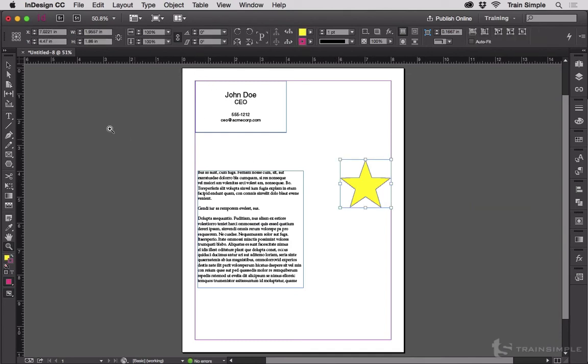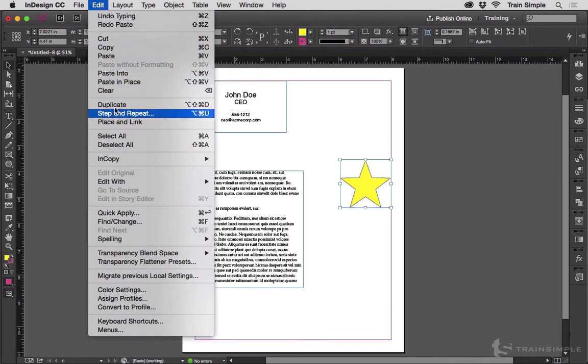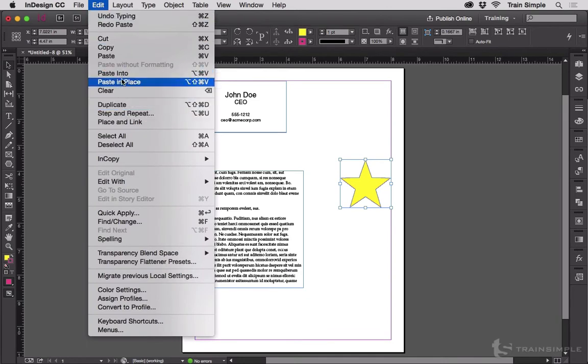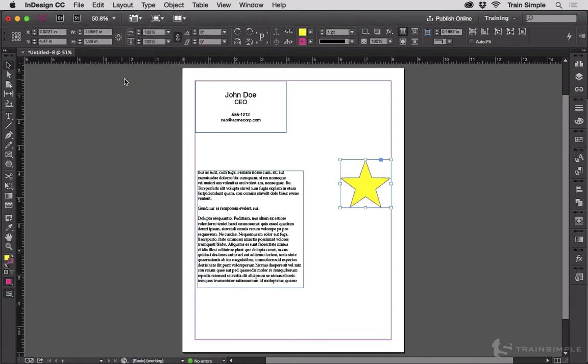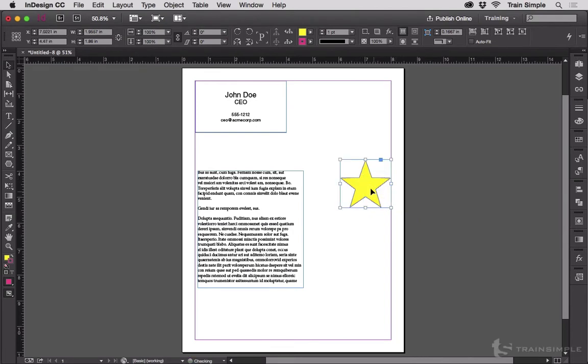Now, I've still got my star on the clipboard, and if I choose Edit, Paste in Place, now the star winds up pasting directly in the same spot. And if I go adding pages,